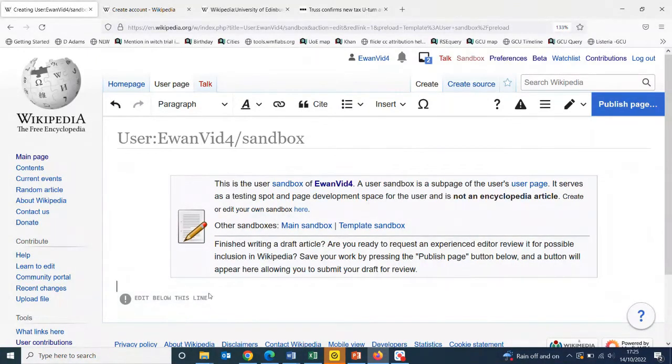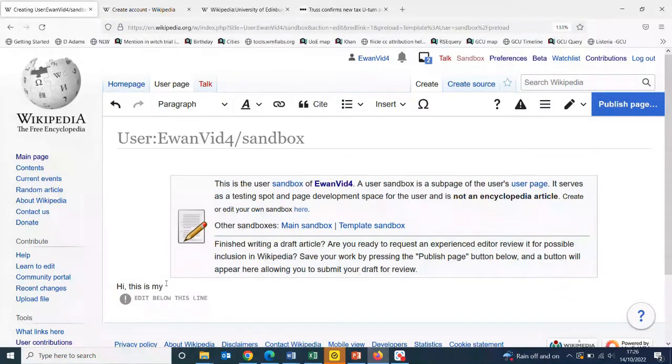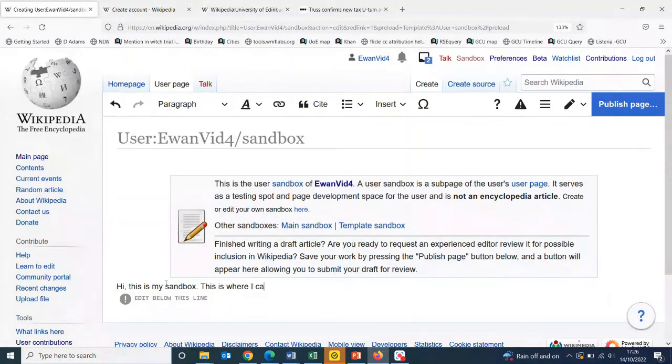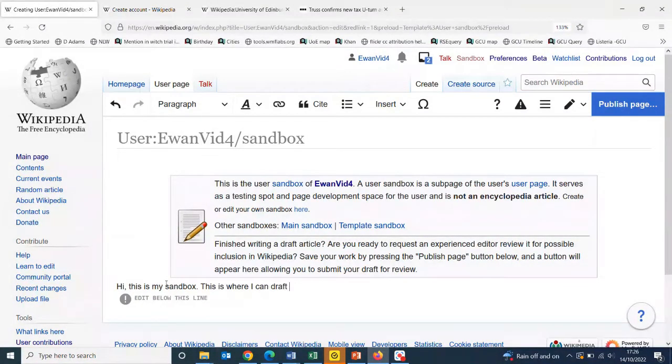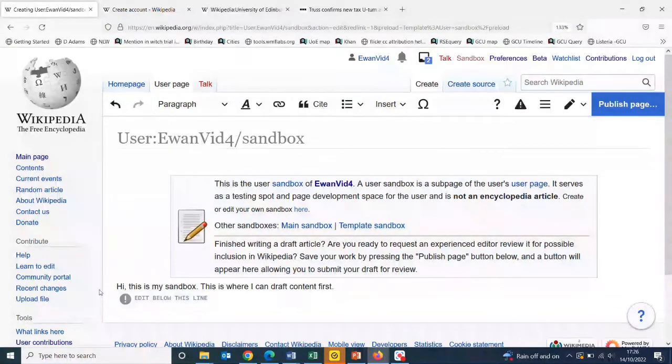And add some content to it. All right, this is my sandbox. This is where I draft content first. Now that I've added some text there.